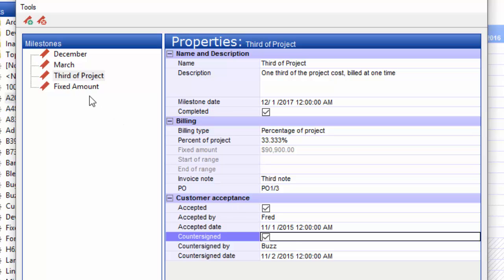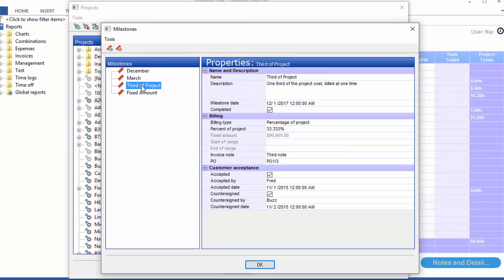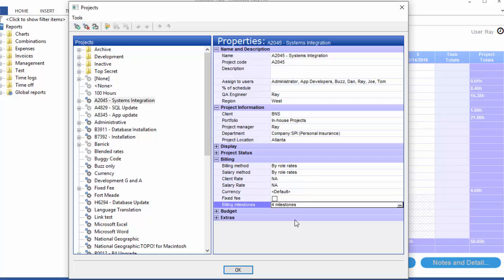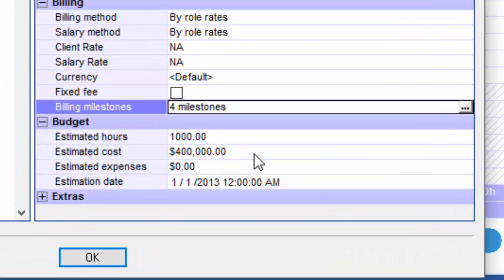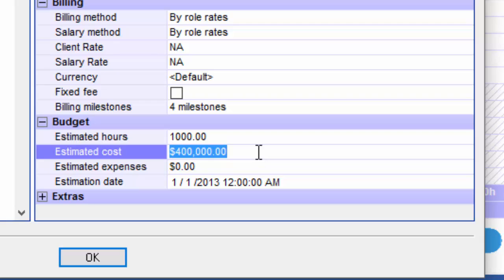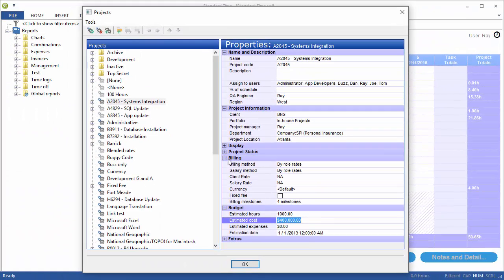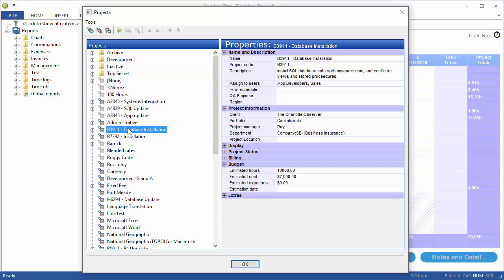When you talk about things like a third of the project, you're looking at a third of the amount that is shown in the project. If you go down to the budget section, you see this estimated cost. It would be a third of that.